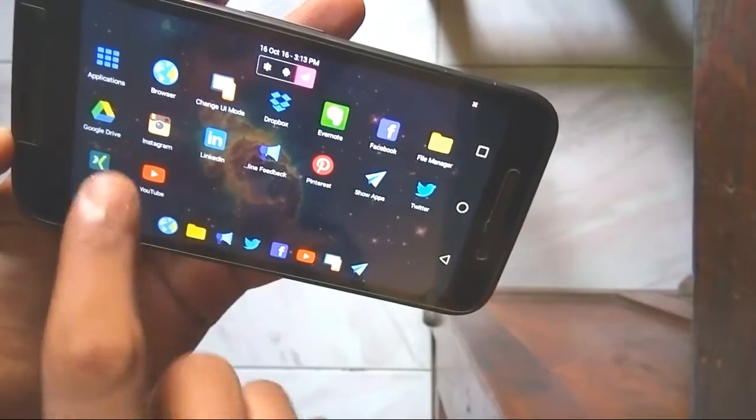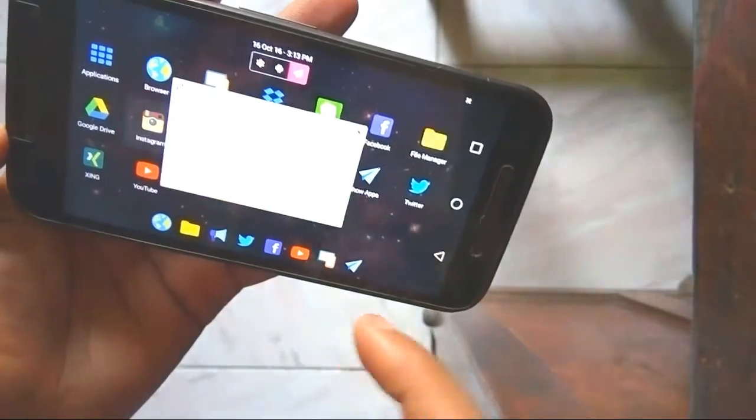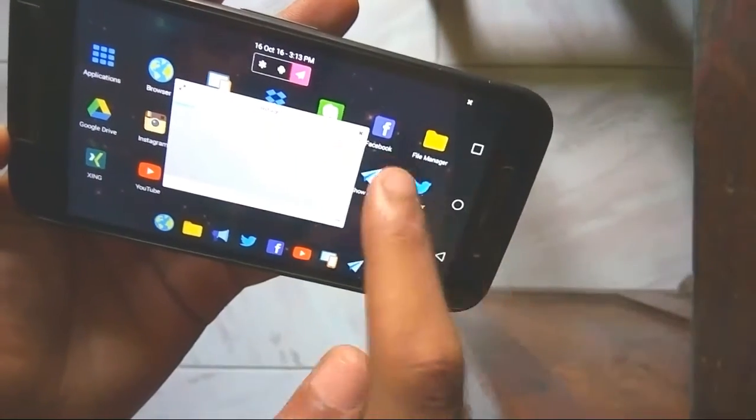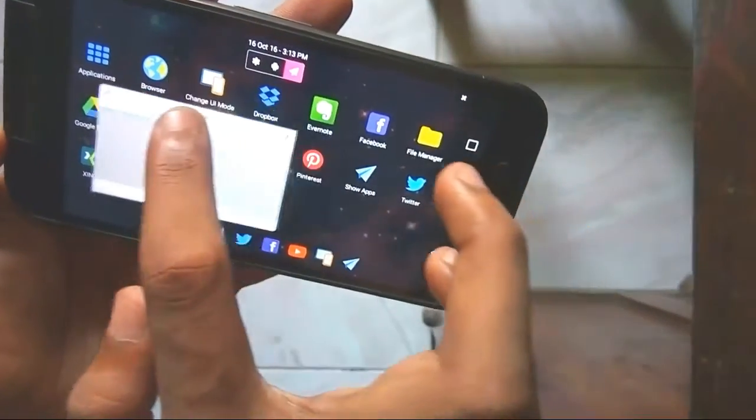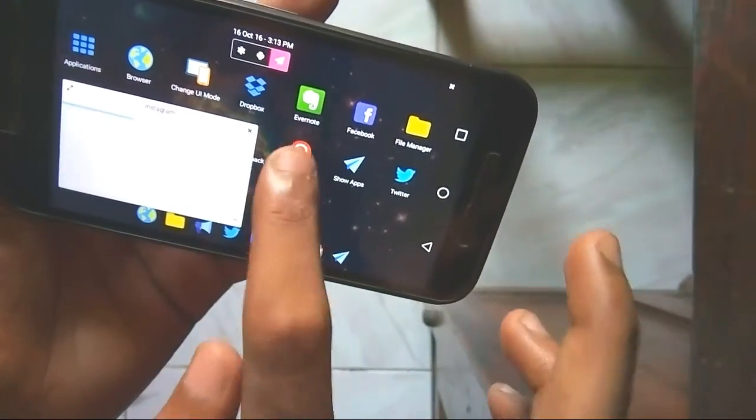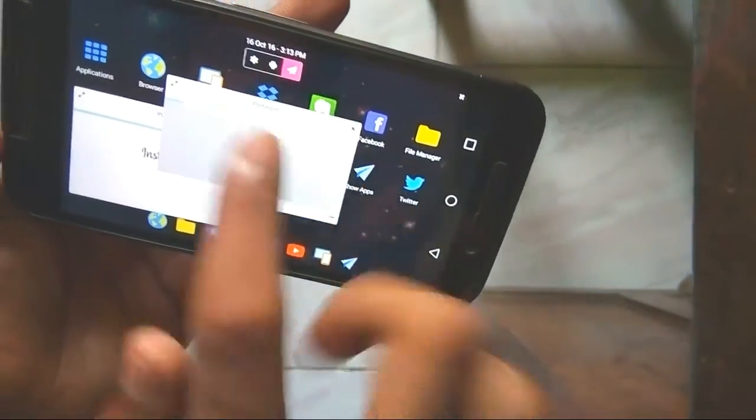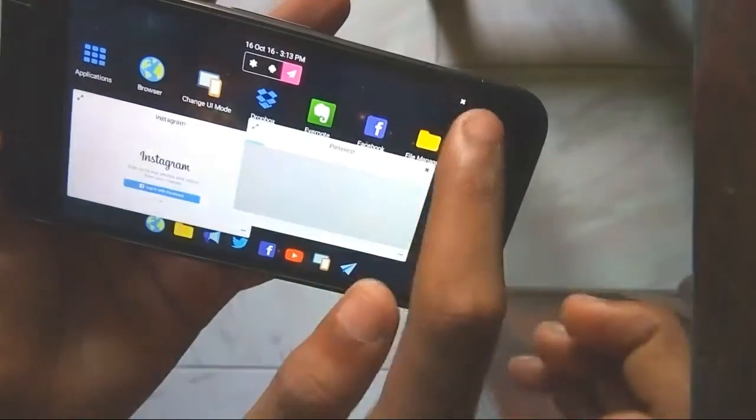And just resize it to use it. It's pretty handy. You can always connect your keyboard, mouse, and monitor and use it as you want.